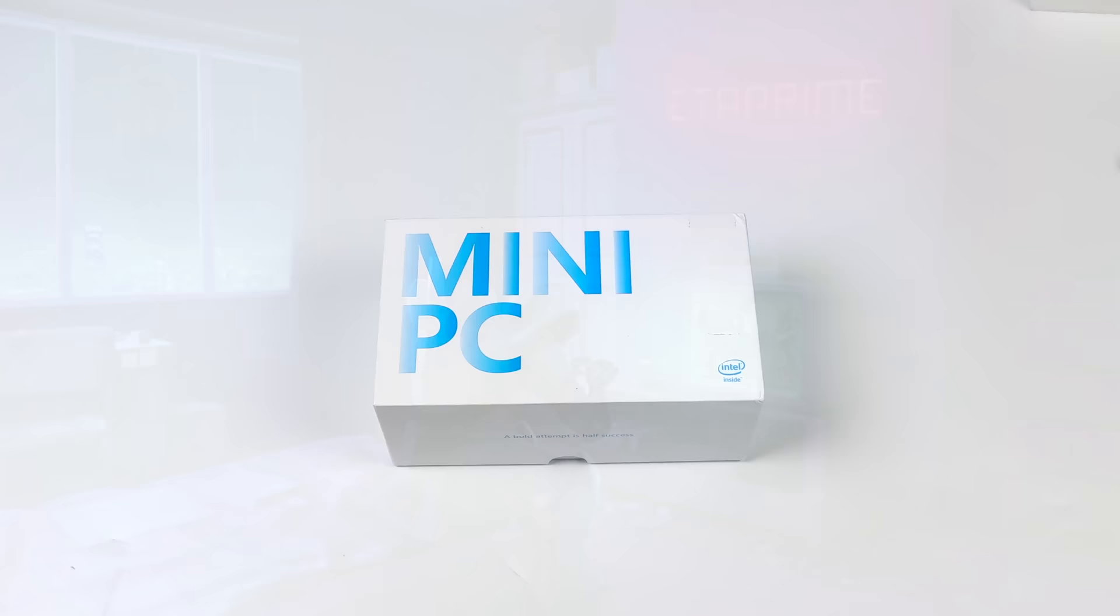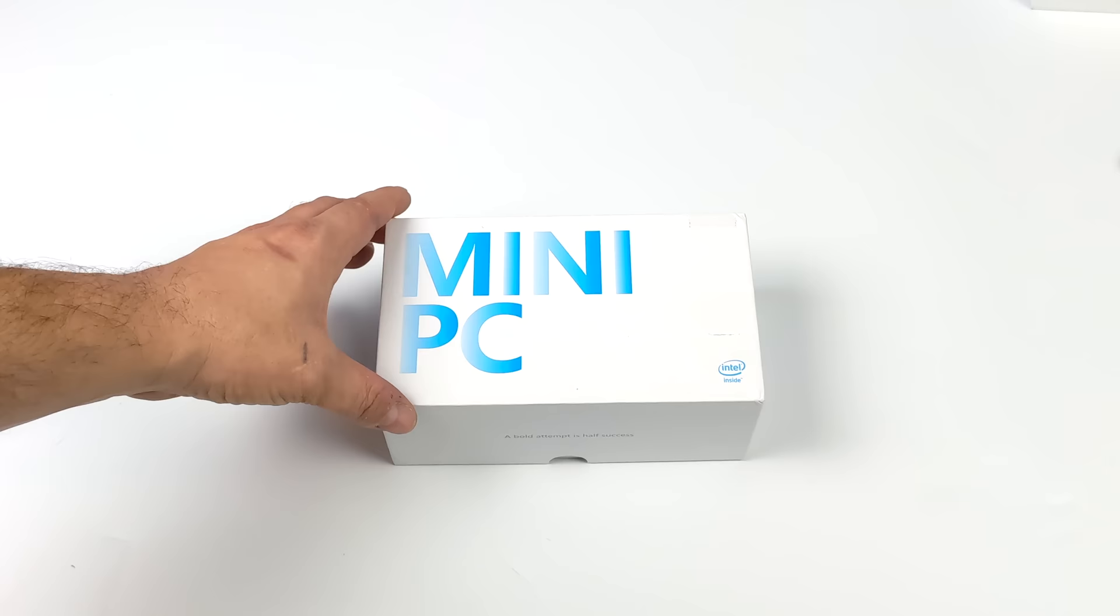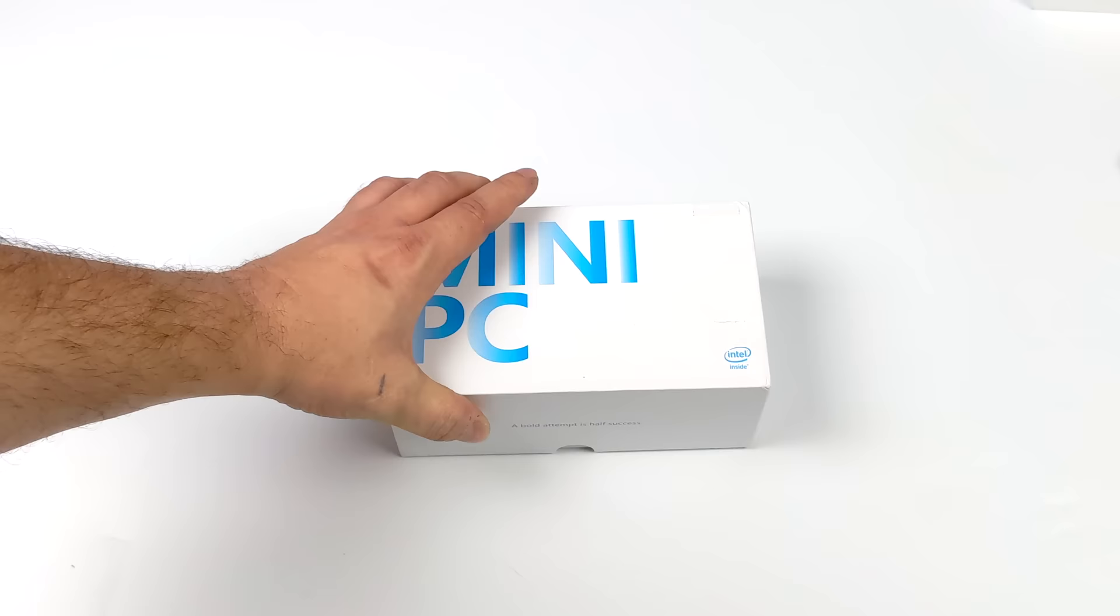Hey what's going on everybody, it's ETA Prime back here again. Today we're taking a look at an all-new mini PC that comes in with a super small form factor known as the M6.